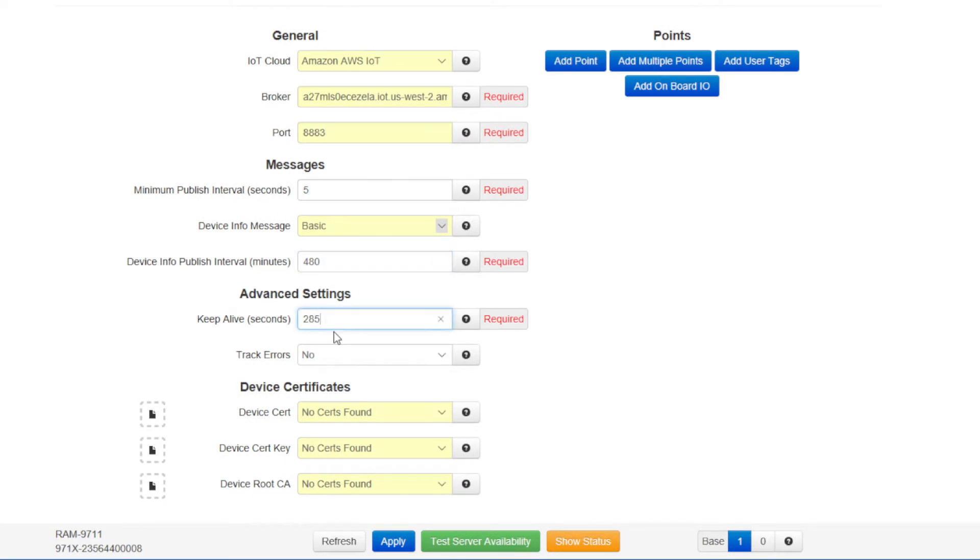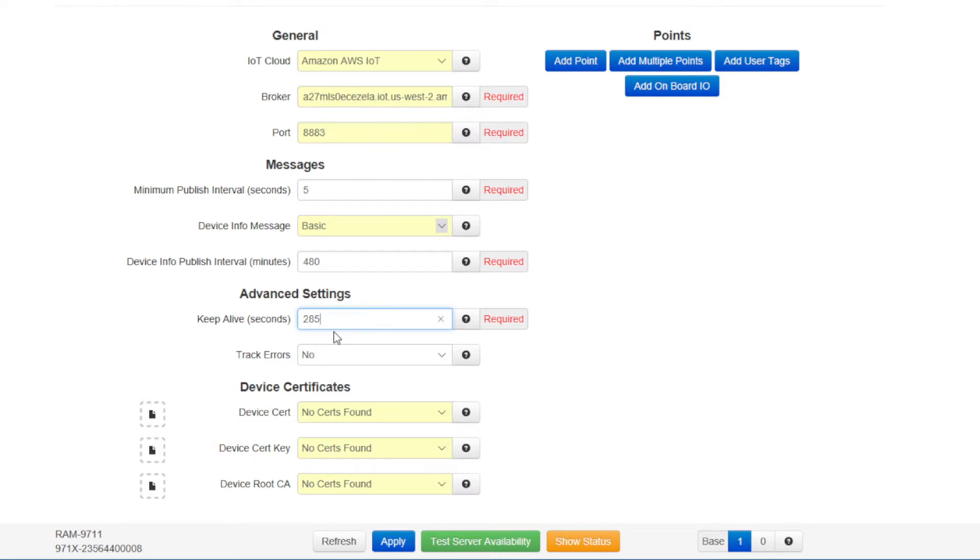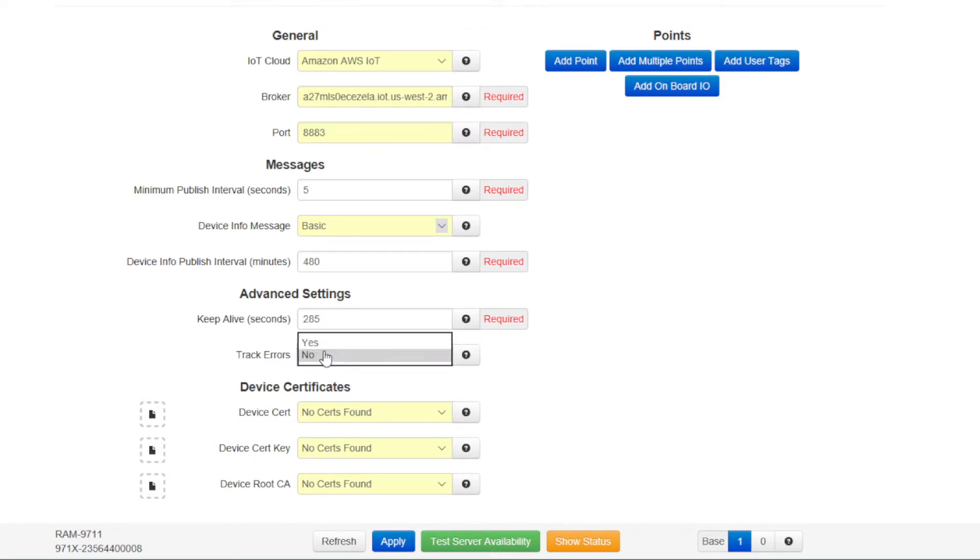The track errors option sets whether an error message will be sent to the AWS IoT cloud. Click the default no in this case. For the device cert, find the cert that we had downloaded earlier. I'll click on the cert that I had downloaded, find that, and then it will apply into the device. It'll take a few moments to do that.